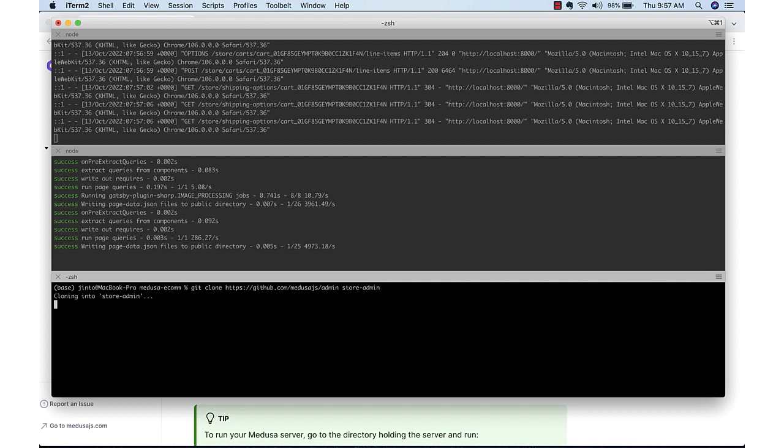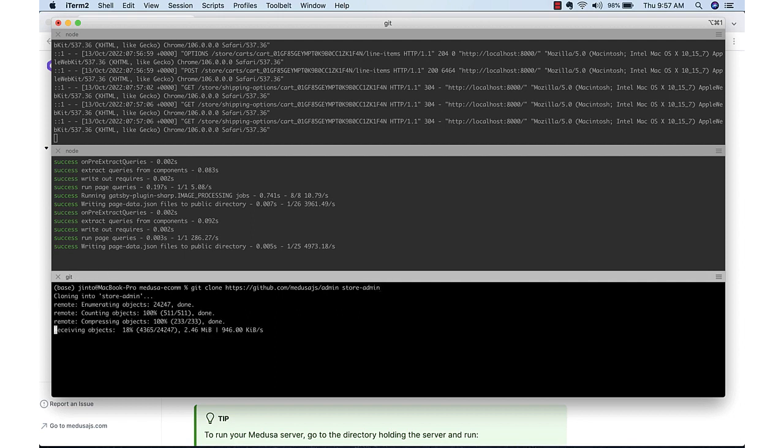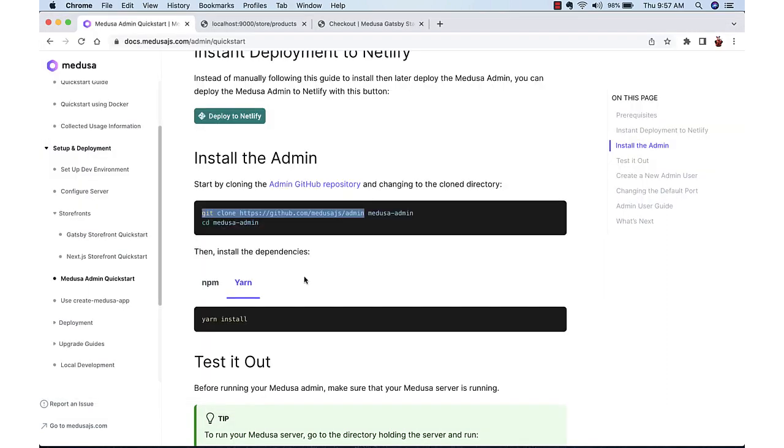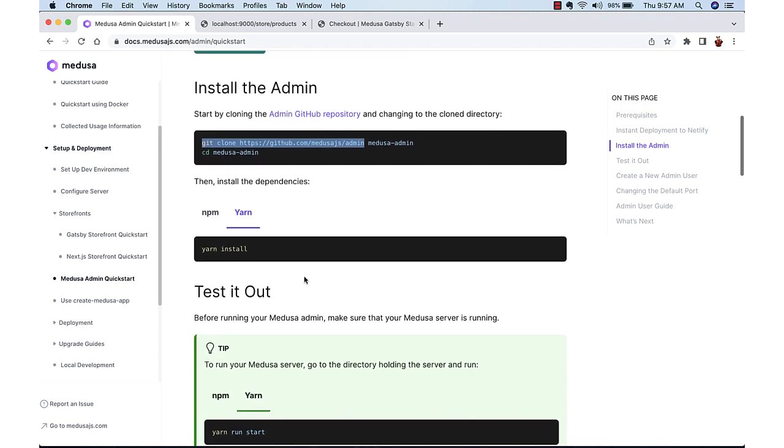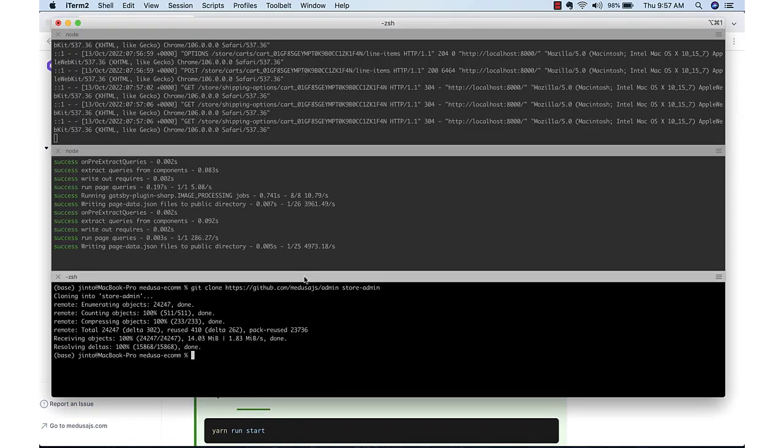And this is also using Gatsby. Yarn install will install all the dependencies mentioned in the package.json.